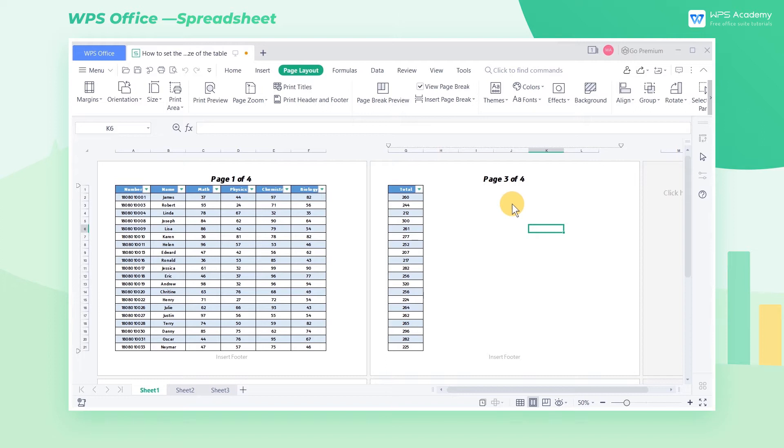When printing tables in WPS Spreadsheet, to preview, we need to set the paper size first. So how can we set the paper size?